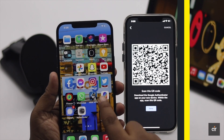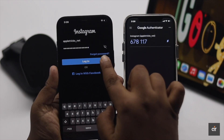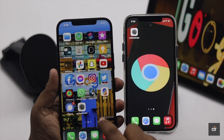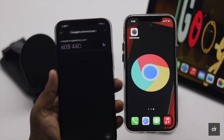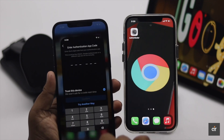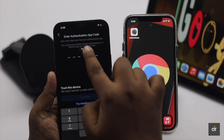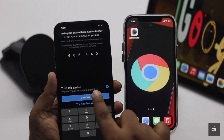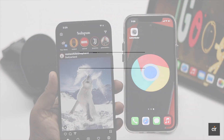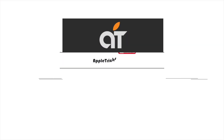That's the way you can easily export Google Authenticator from your old iPhone to a new iPhone. Thanks for watching — we hope it was helpful. If so, give it a thumbs up and share it with others.